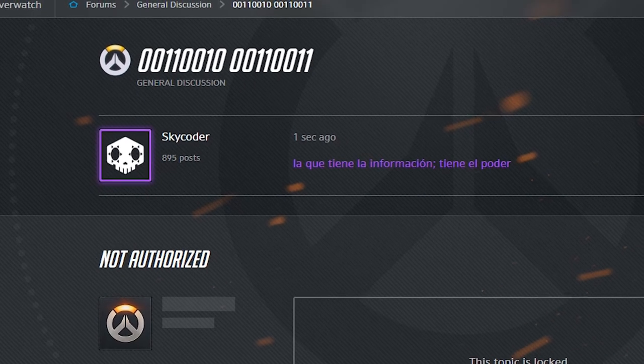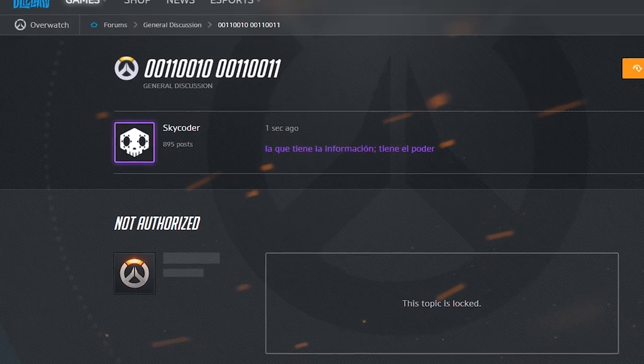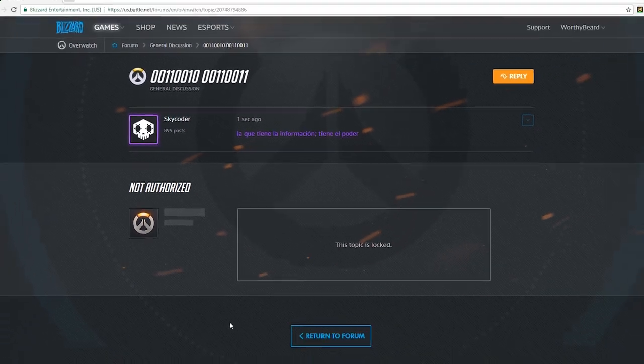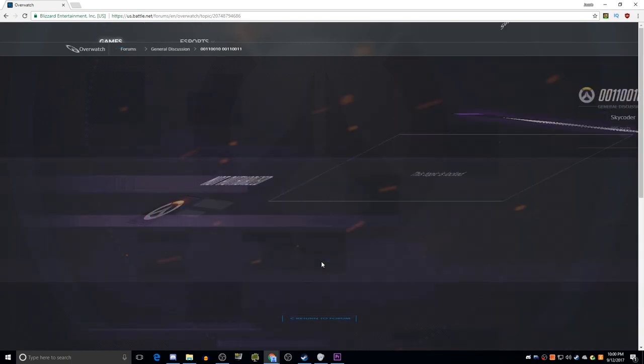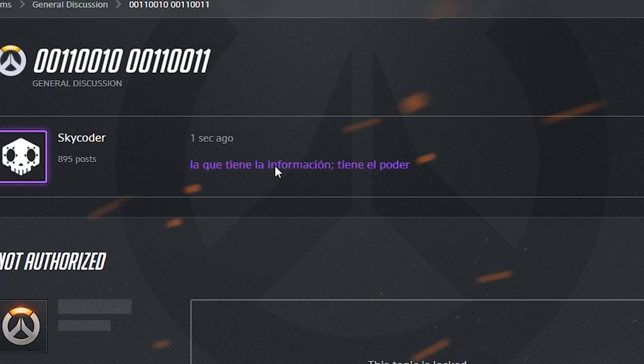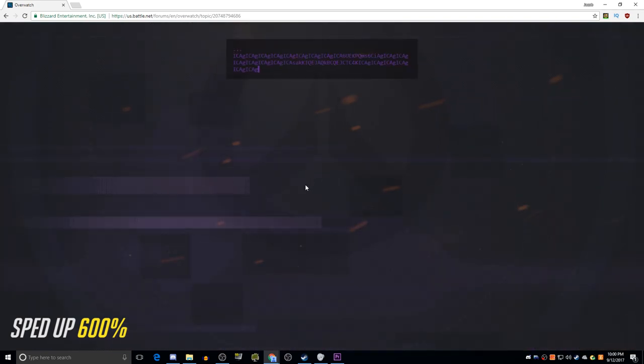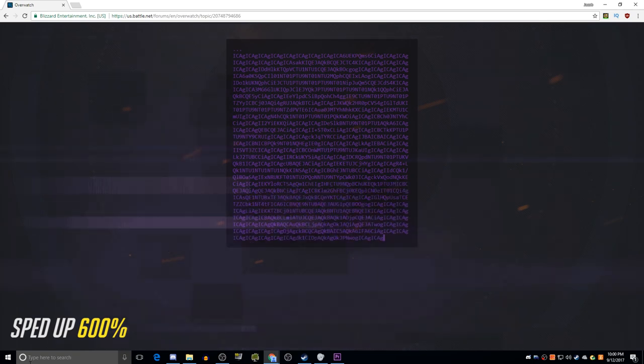There's been some phony stuff posted to the forums previously, so ordinarily this would just be discarded as trash. But, it seems pretty legitimate now. She who has the information has the power. This block of text is base 64. You don't need to know what that means, it's just another method of encryption. If you decode it, you get another ASCII skull.